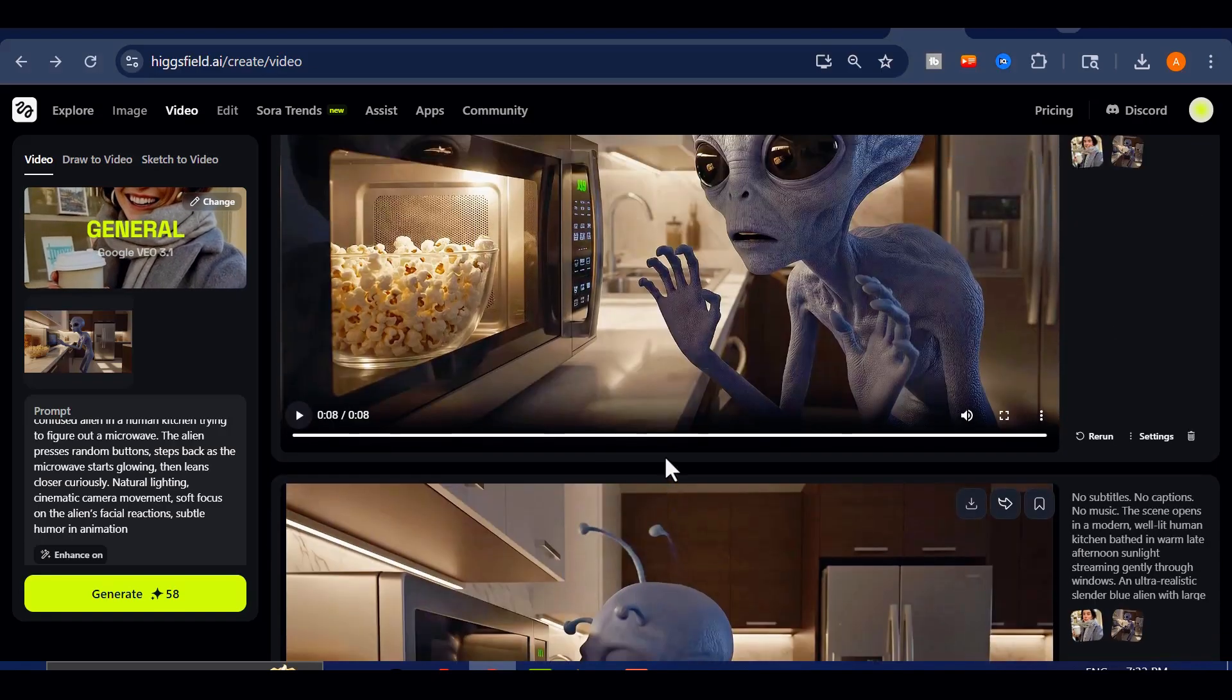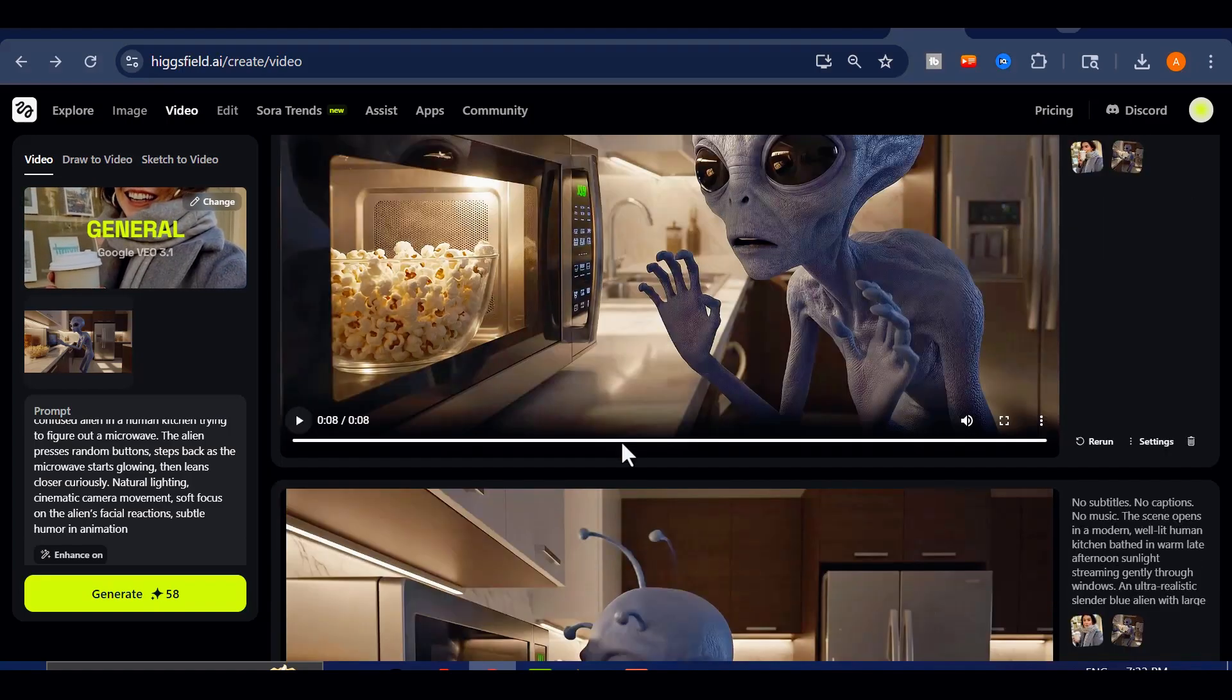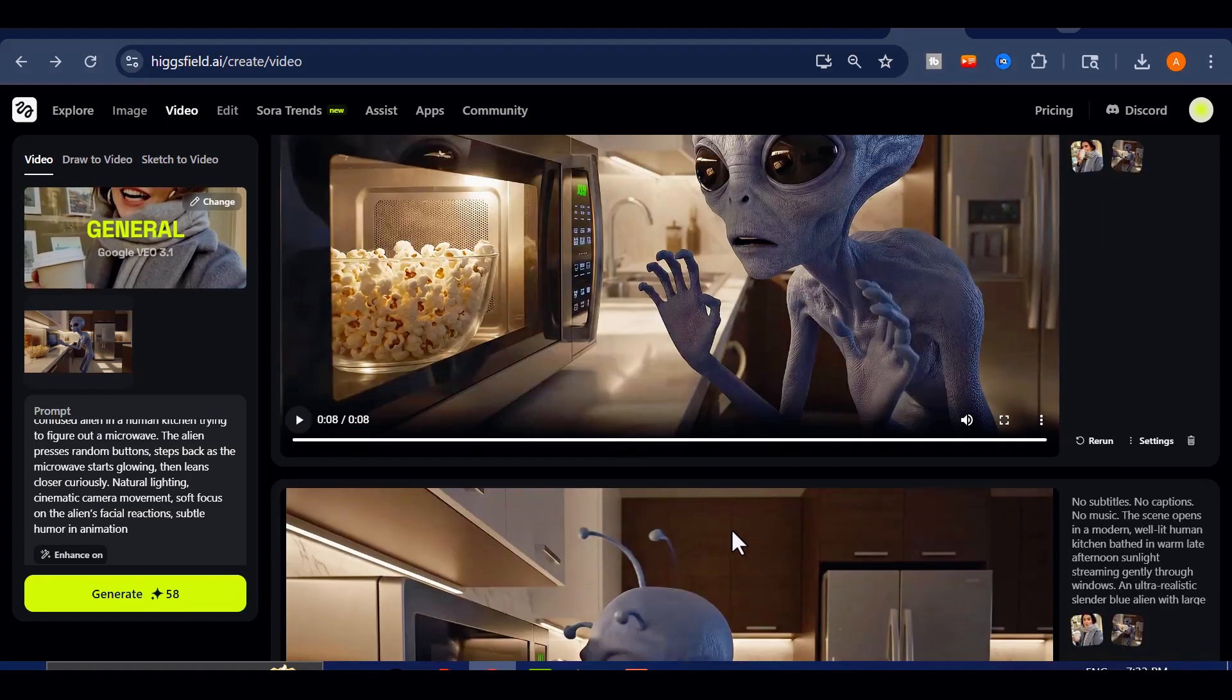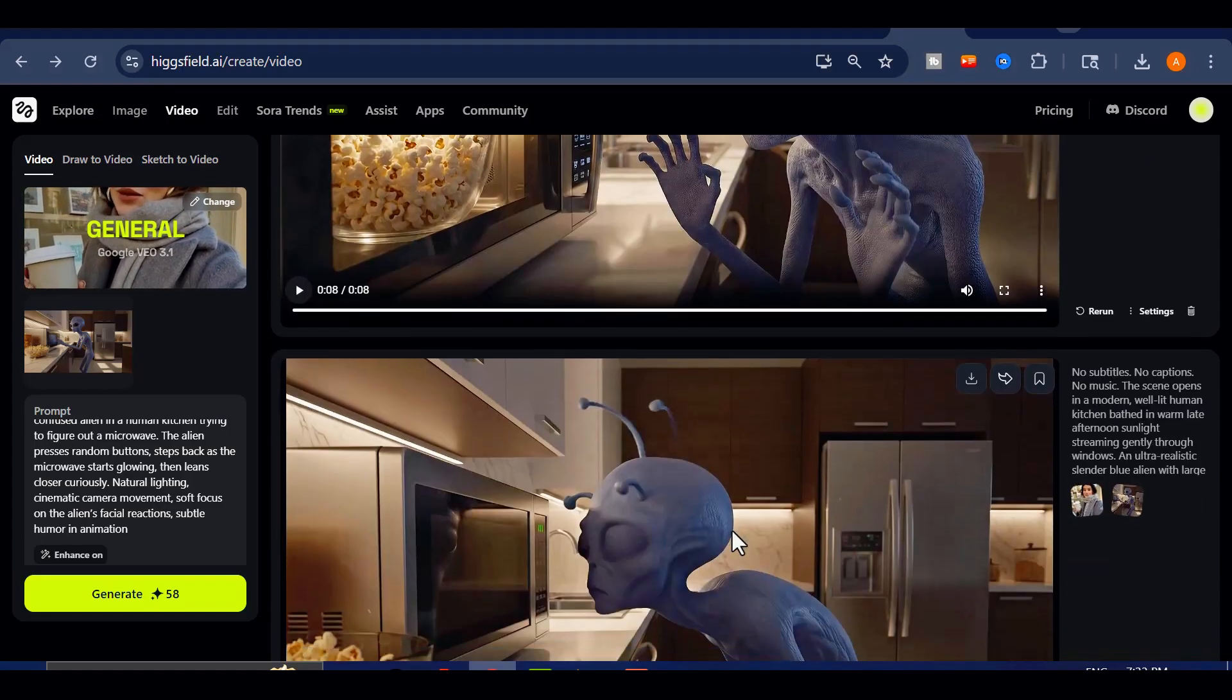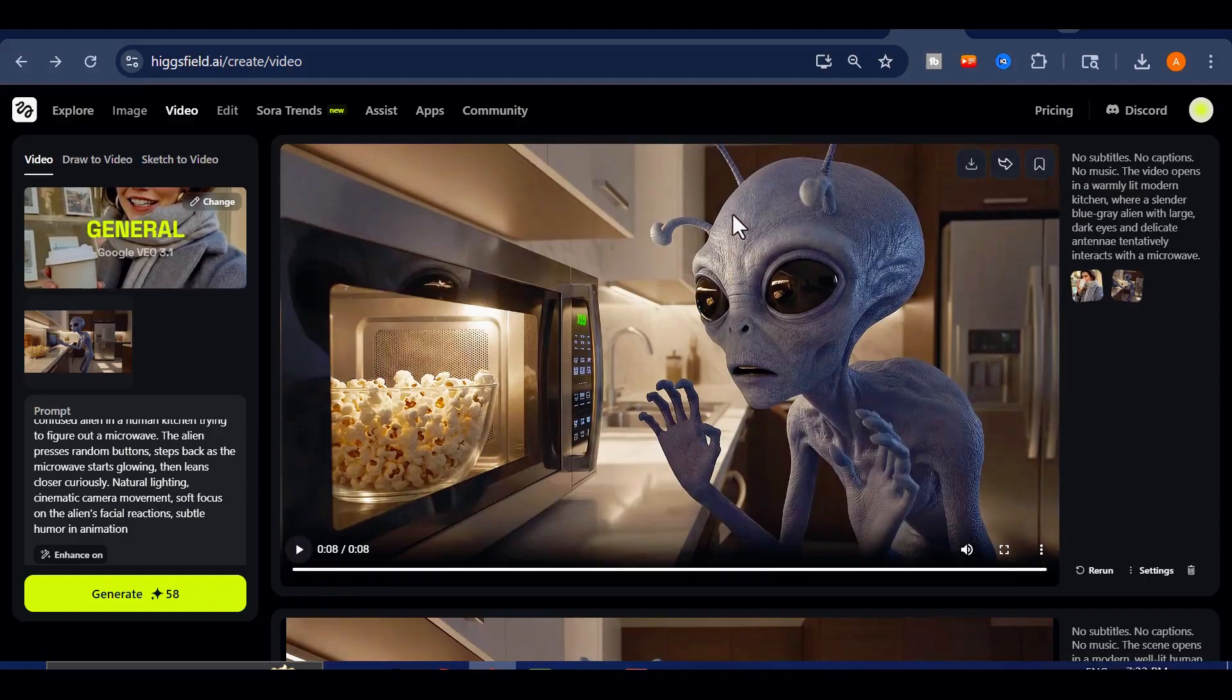Overall, VEO 3.1 feels like a major step up, especially in how it interprets and delivers your prompts with precision and character.